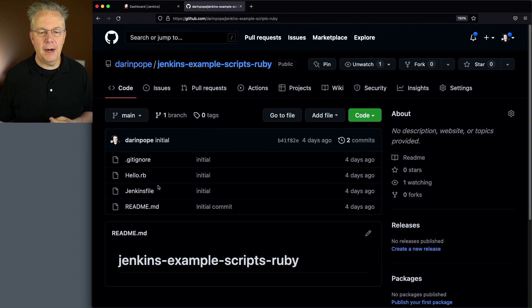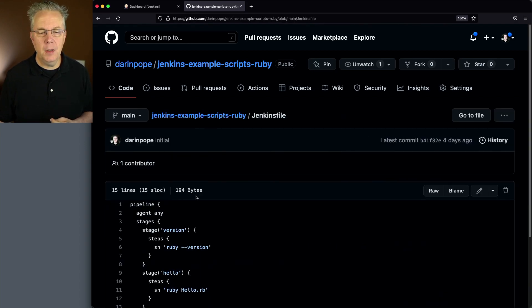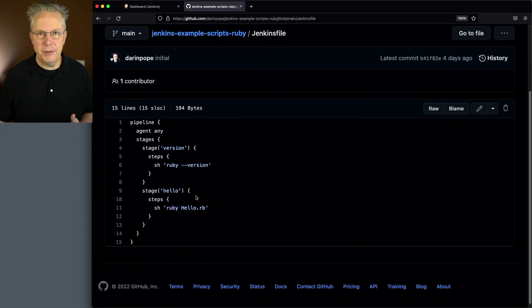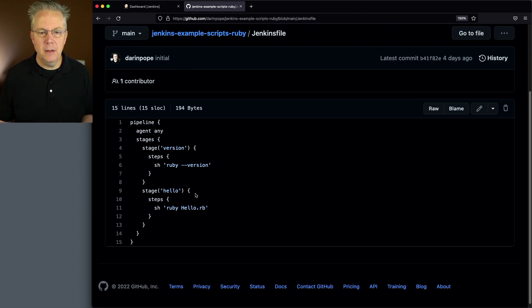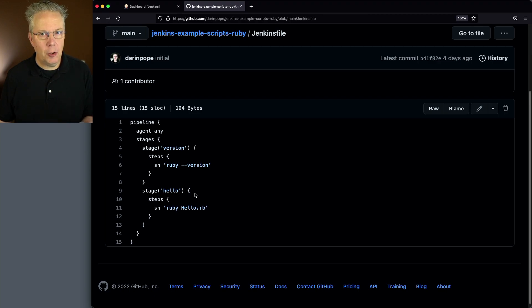If we take a look back at our Jenkins file, we've got two stages. The first stage is to verify the version of Ruby that we have installed. And secondly, we're using Ruby to run the hello.rb file.